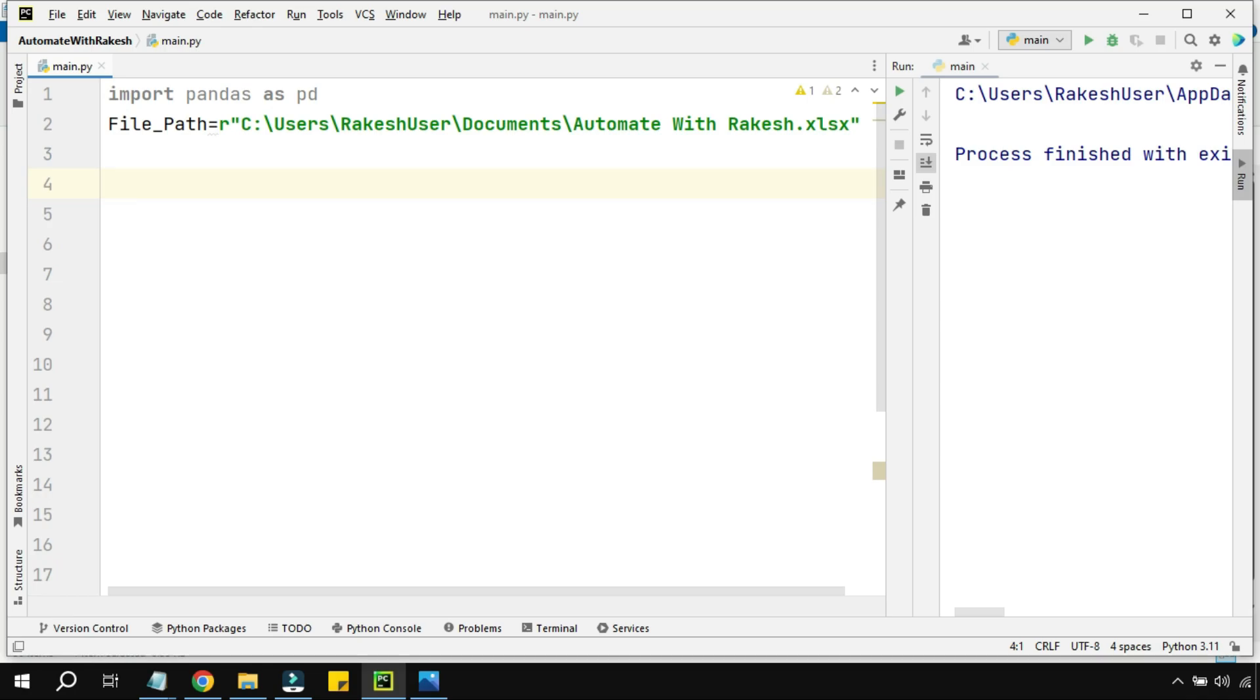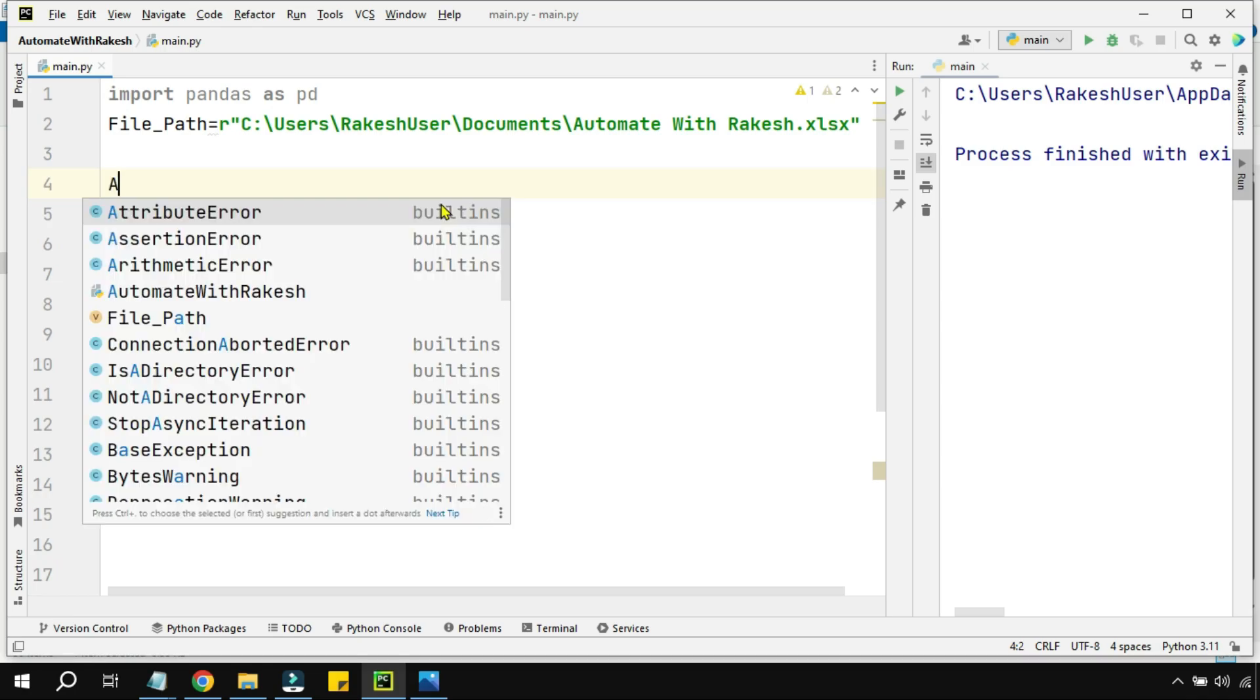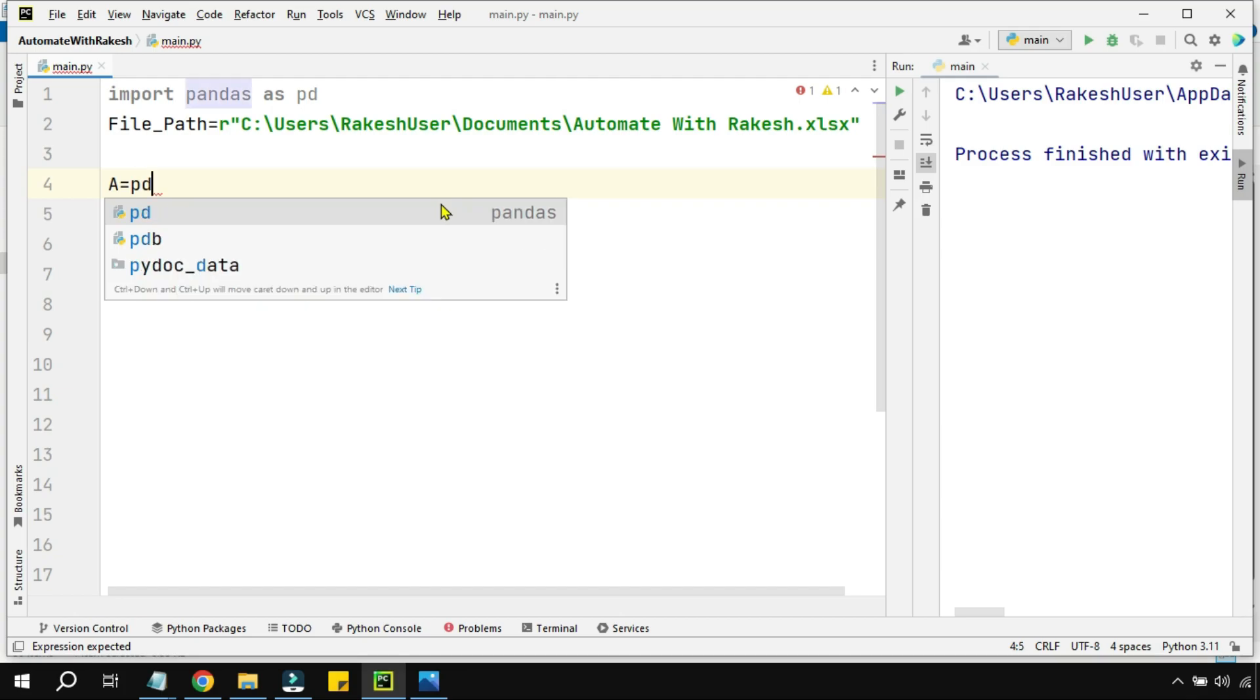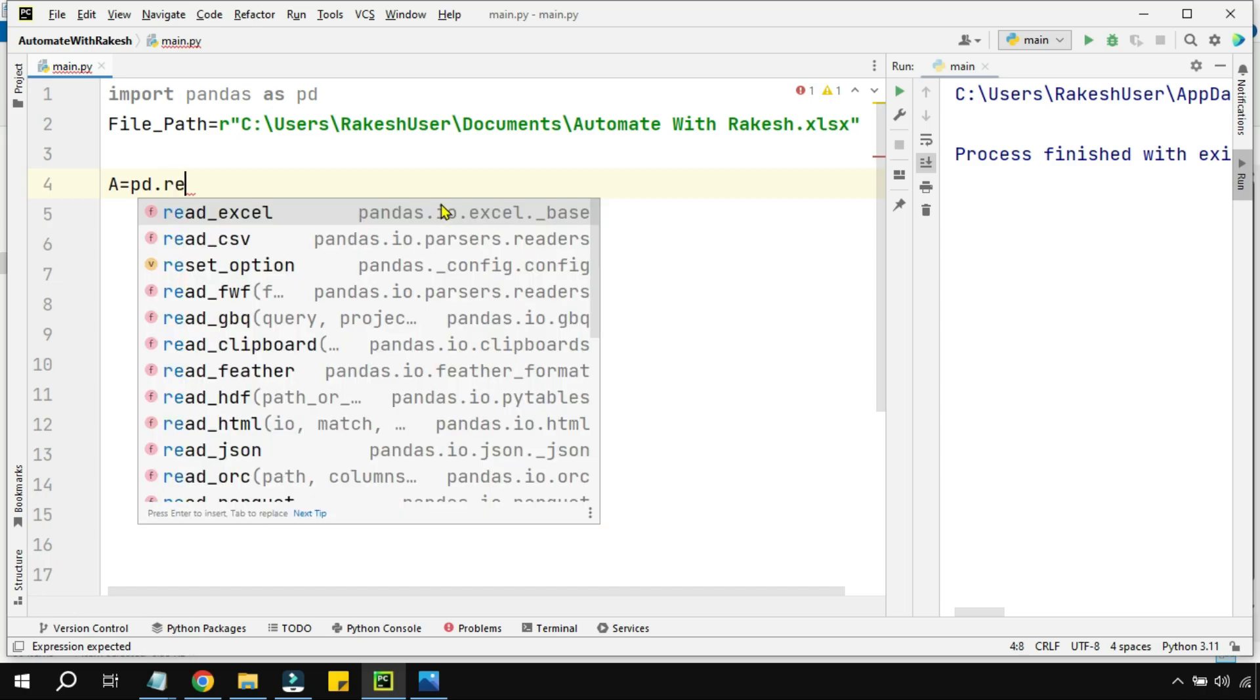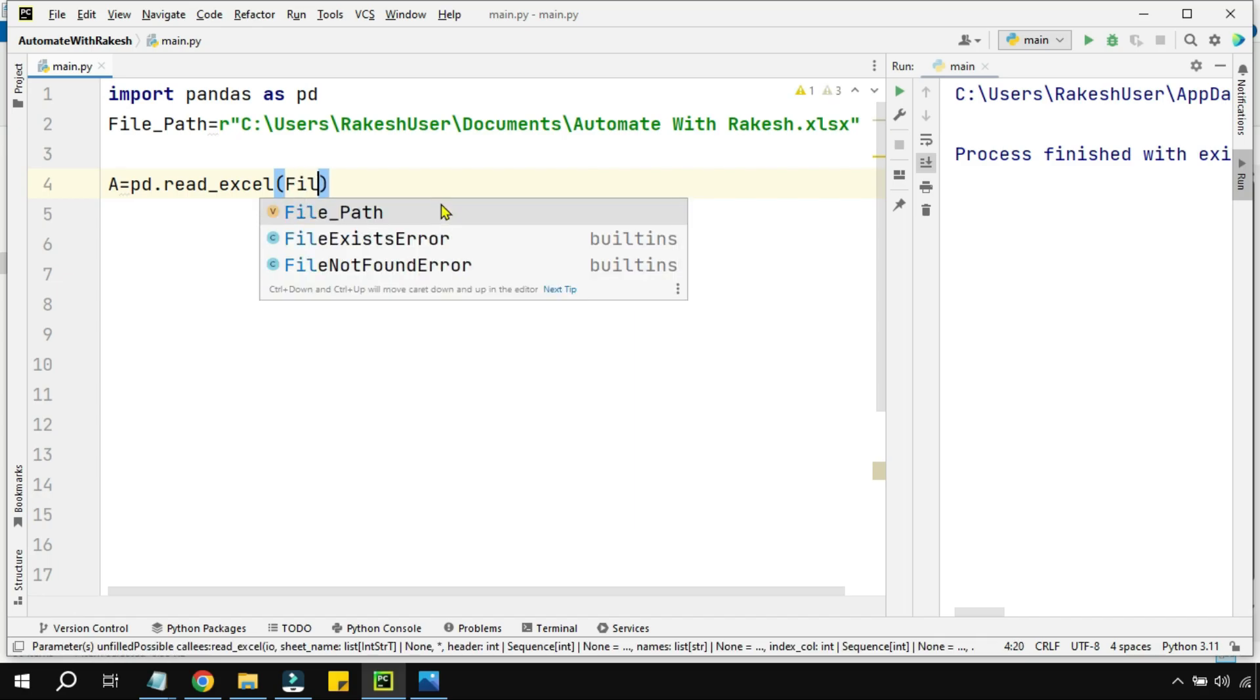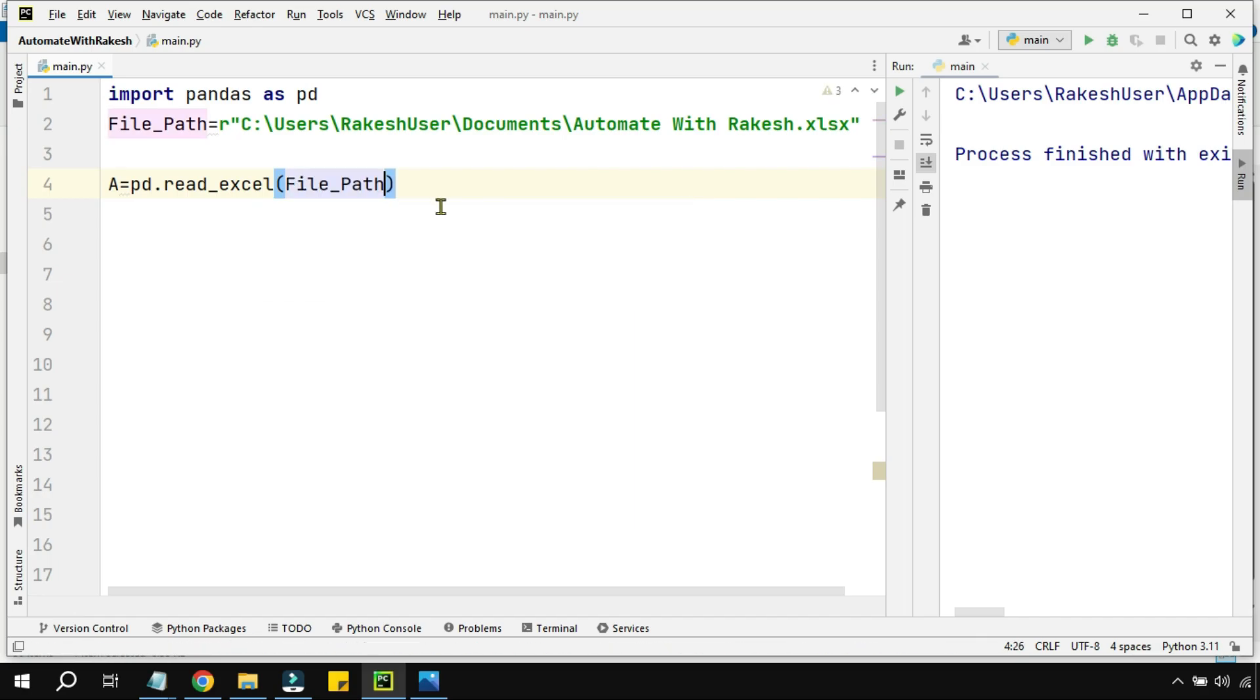After this, I'm going to create a variable called A equals to, and I'm using the pandas library, so I'm using pd.read_excel. Where is the Excel file? The Excel file is there in file_path.